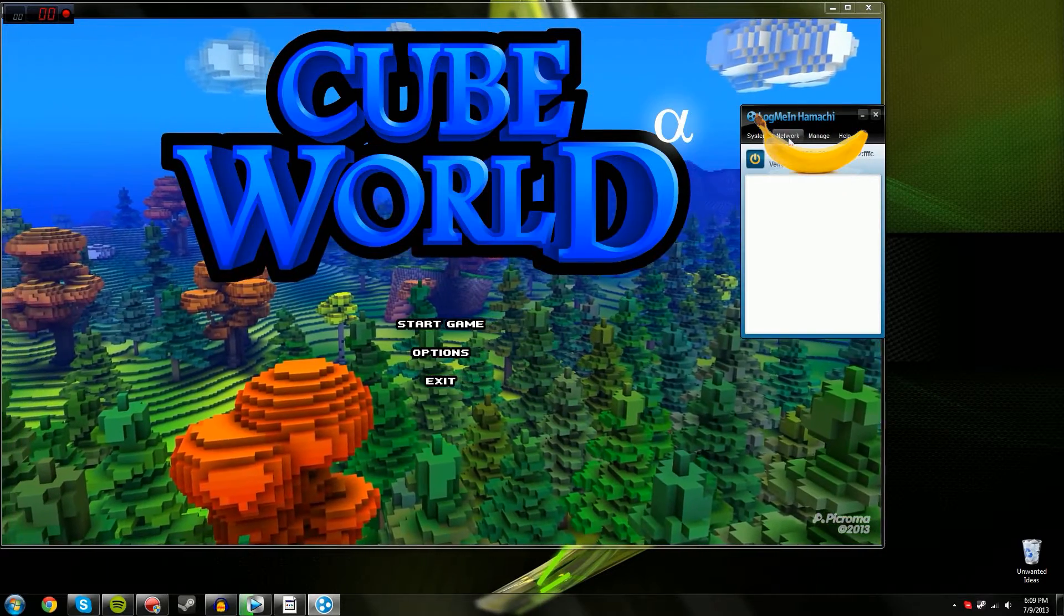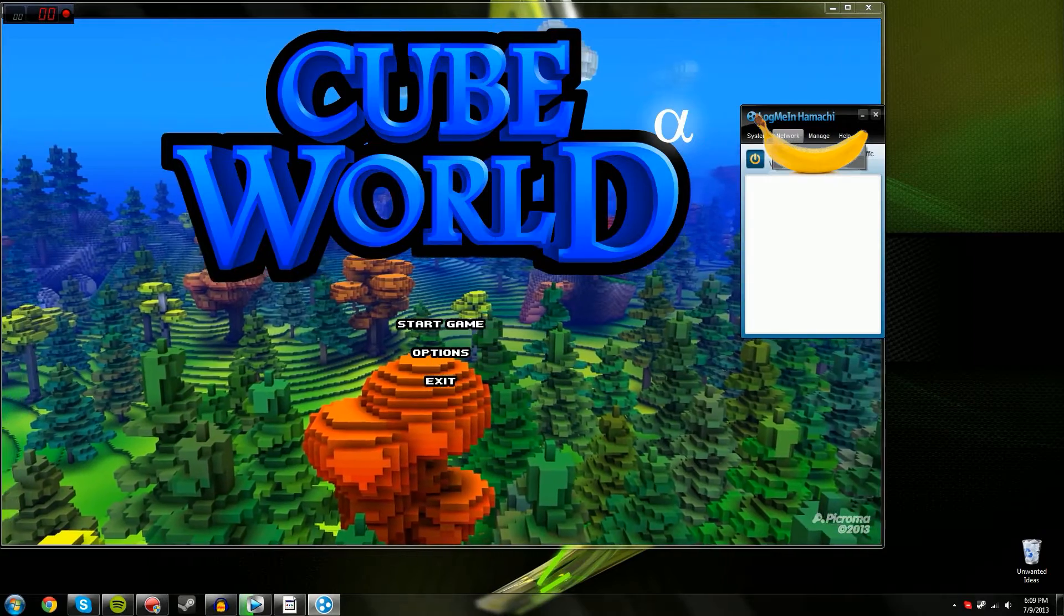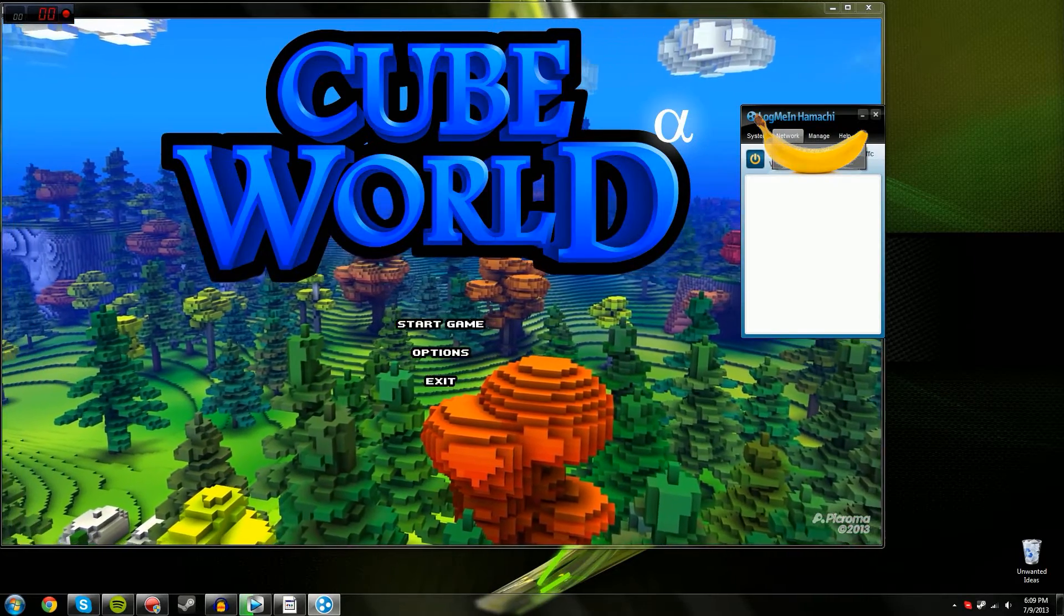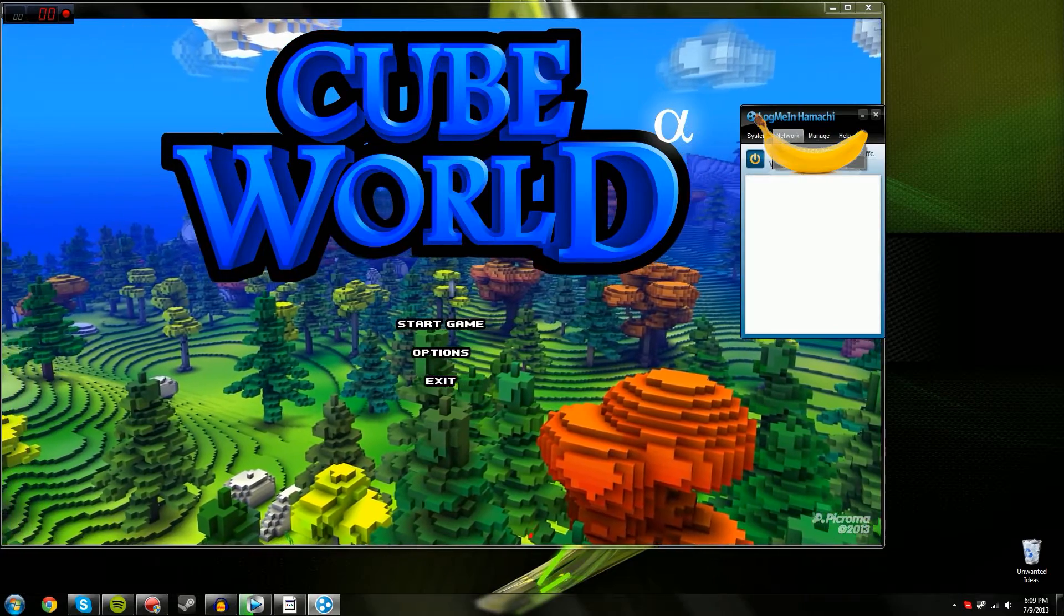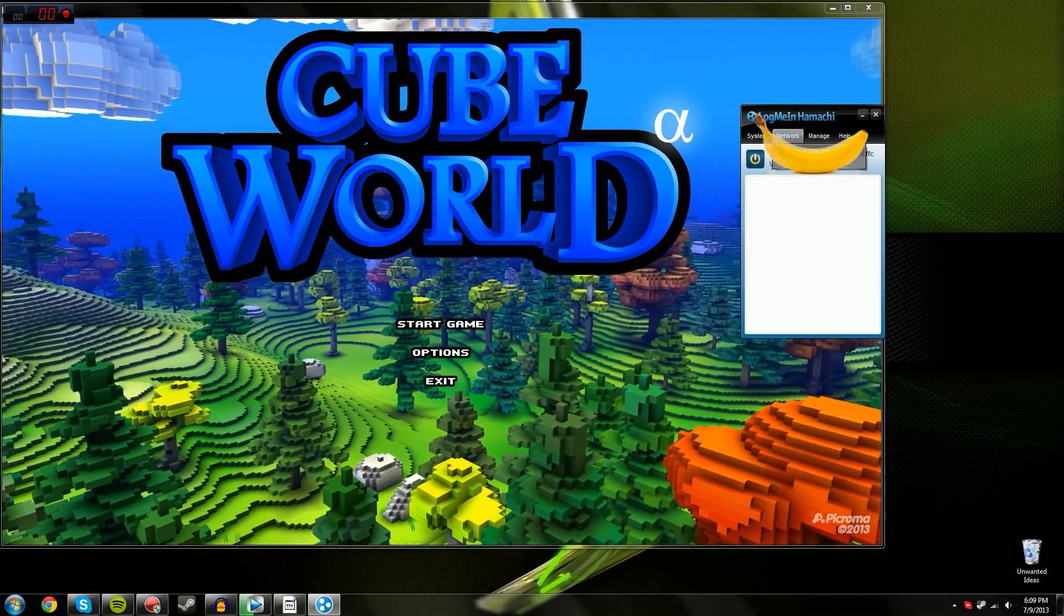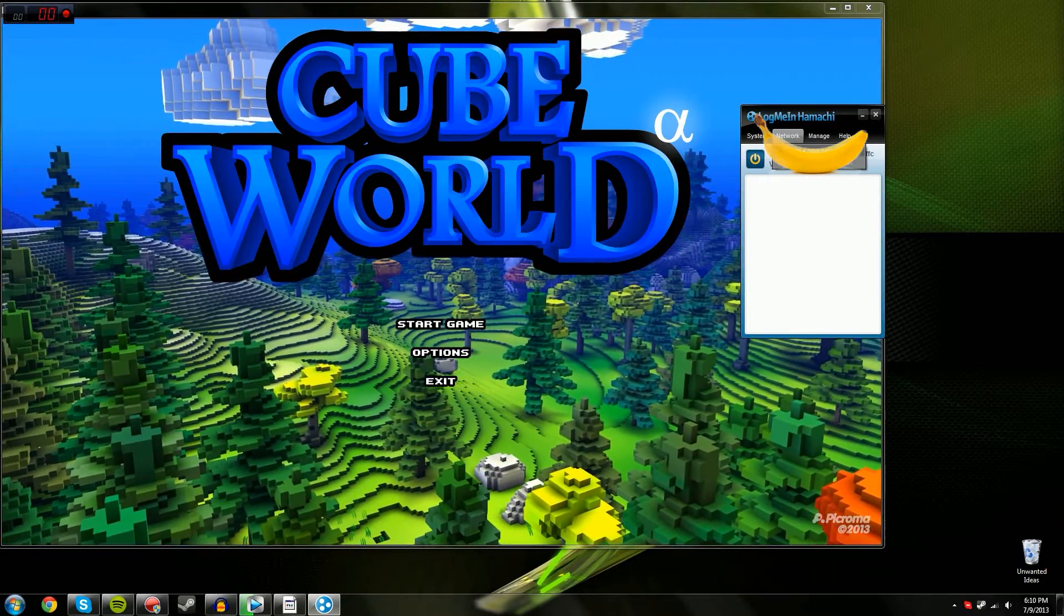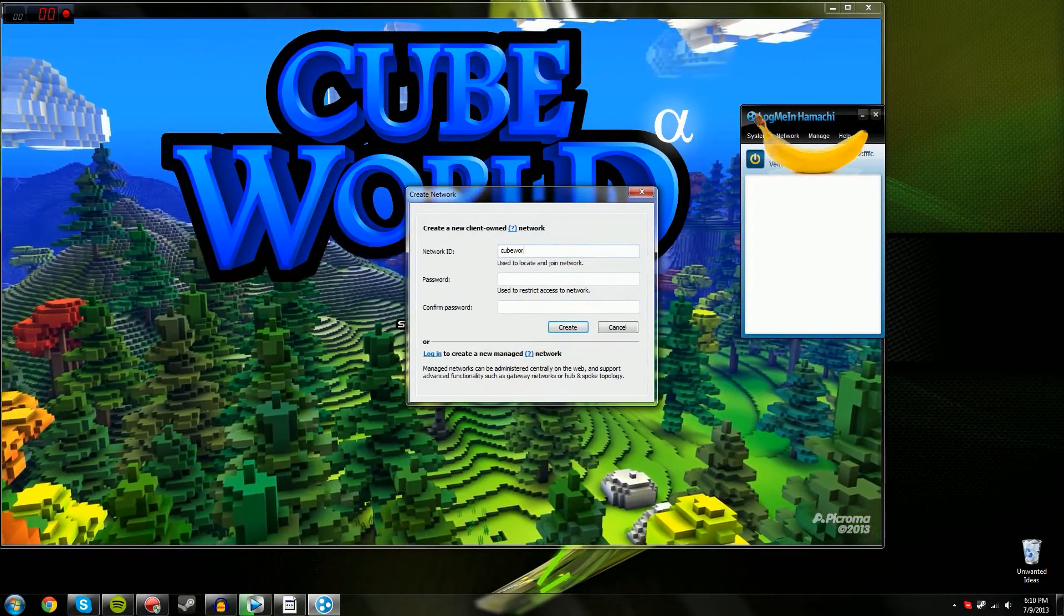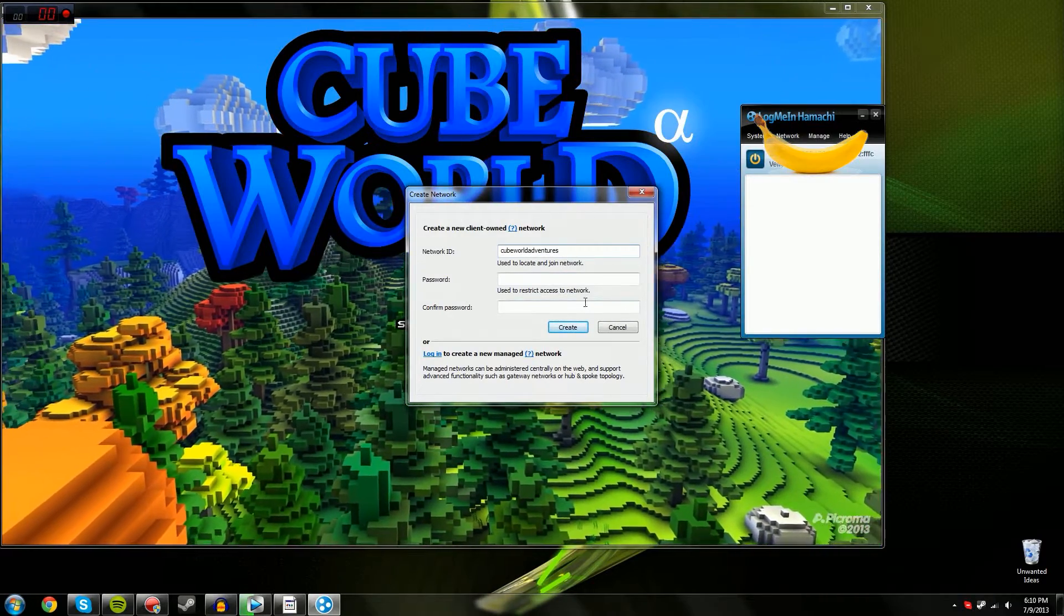But after that, if you're the one hosting the server, you go to network and create a new network. If your friend's hosting it and he already has his network set up, just go to join an existing network. But right now I'm going to show you how to make one. So all you do is create a new network, and I'm going to create one.